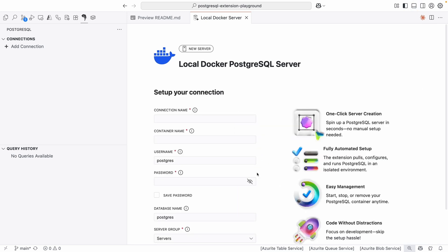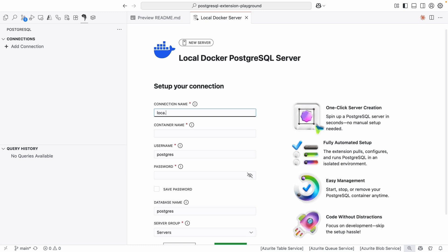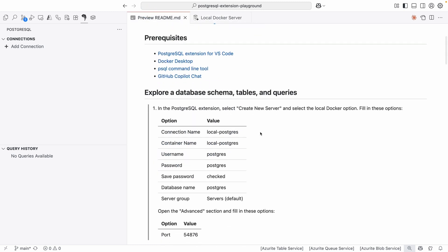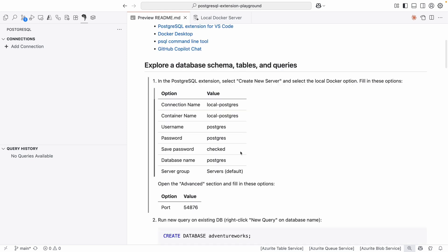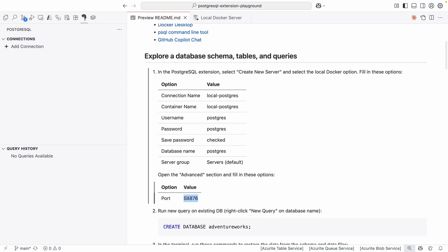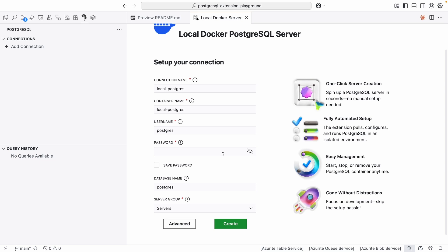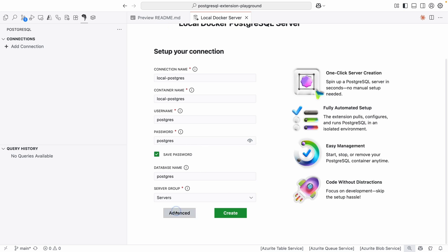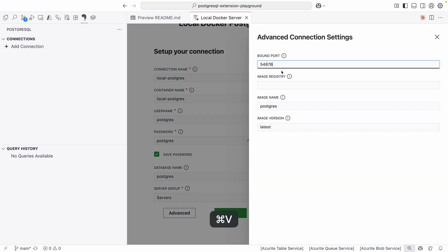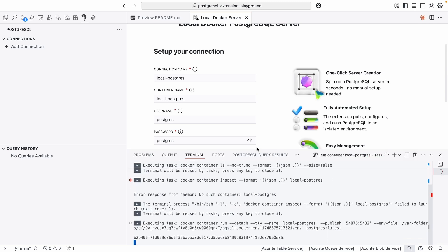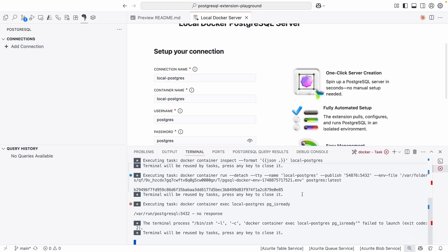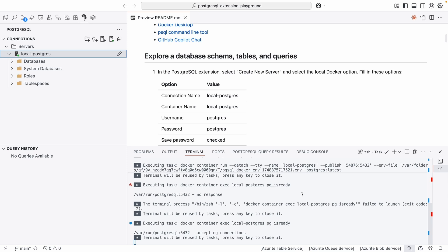Hit Continue. I'm going to call this "local Postgres" and copy the values provided here. The only thing I'm going to copy is this port value here. For the password, I'm just going to keep it as "postgres" — make sure I type that in correctly. In Advanced, I'll paste in that port value. Then hit Create.